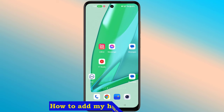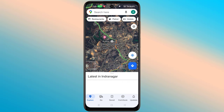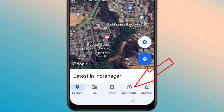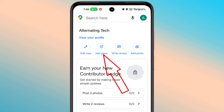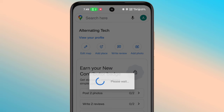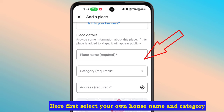How to add my house name to Google Maps. First, select your own house name and category.